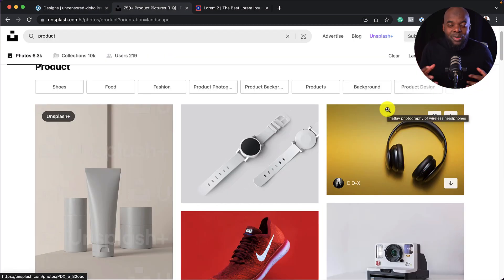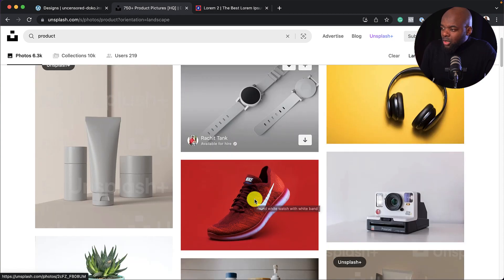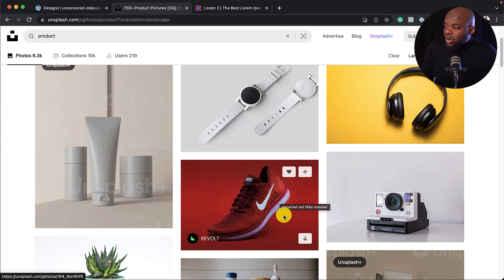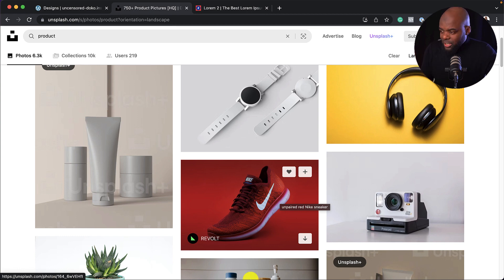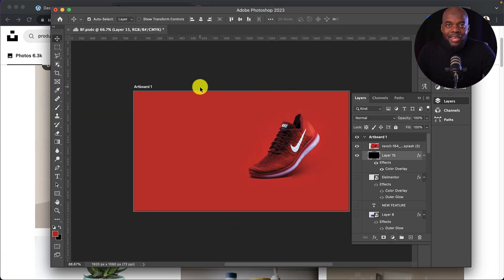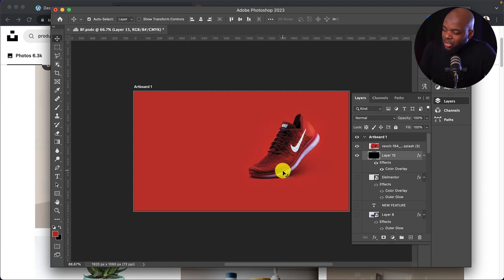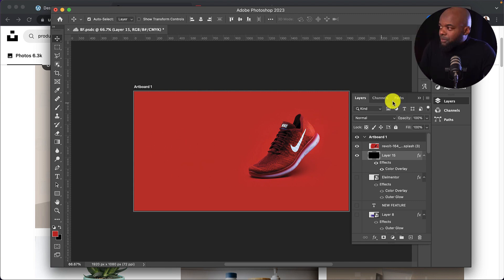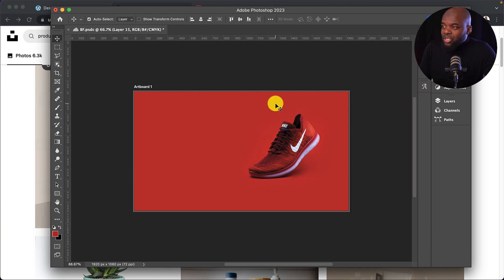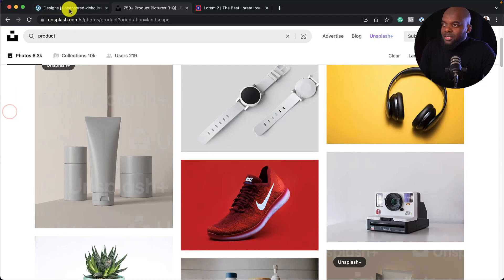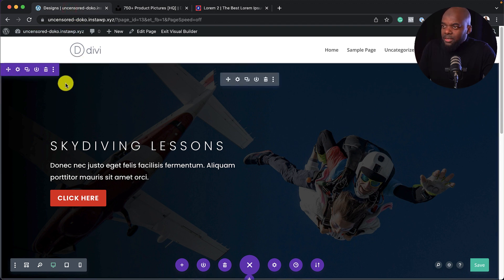In this example, we want to showcase just one main product in our main header area. The one I'm going with is this Nike trainers image. I've already downloaded it, but I've gone into Photoshop to make a few adjustments. I downloaded it onto my computer, added it to Photoshop, and positioned it on the right third of the canvas — this is where the text is going to go on the left portion. Now that I've saved it, back on my site I'm going to duplicate this section.